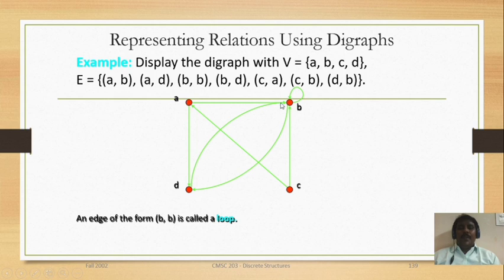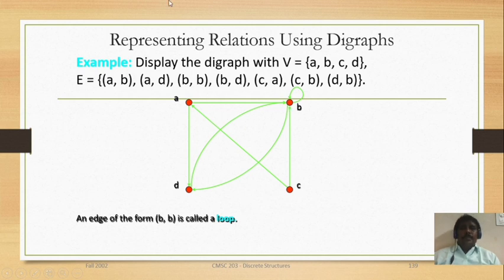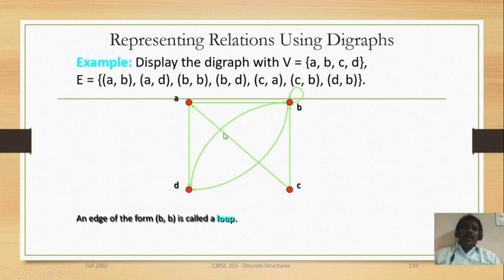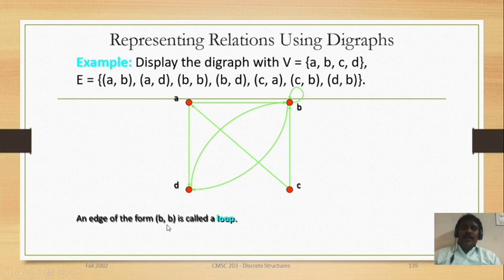Taking A, B, C, D as nodes, we point the vertices. First, A to B — drawing a directed arrow from A to B. Next, A to D. Next, B to B — B to B is called a self-loop. Next, B to D. Next, C to A. Next, C to B. Next, D to B. Now this becomes a digraph. Directions are very, very important. An edge of the form BB is called a loop.